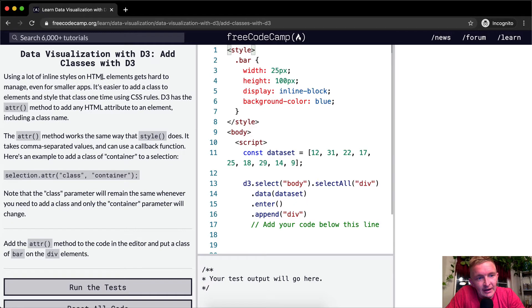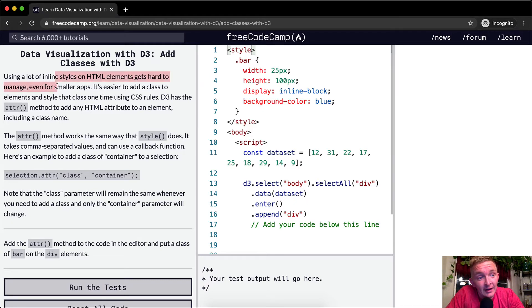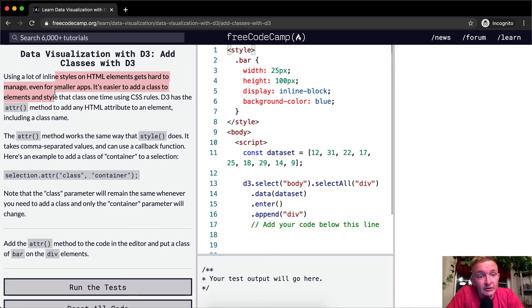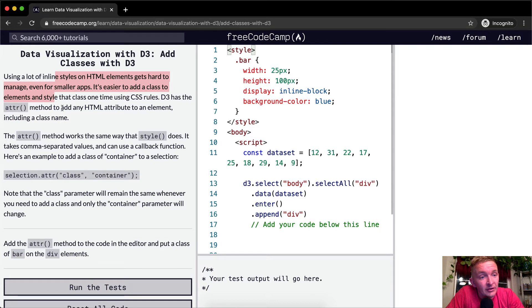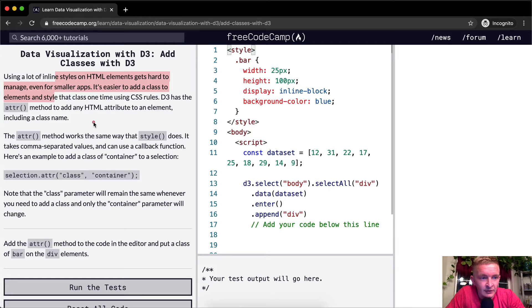Today we're going to add classes with D3. Using a lot of inline styles on HTML elements gets hard to manage even for smaller apps. It's easier to add a class to elements and style that class one time using CSS rules. D3 has the ATTR method to add any HTML attribute to an element, including a class name.